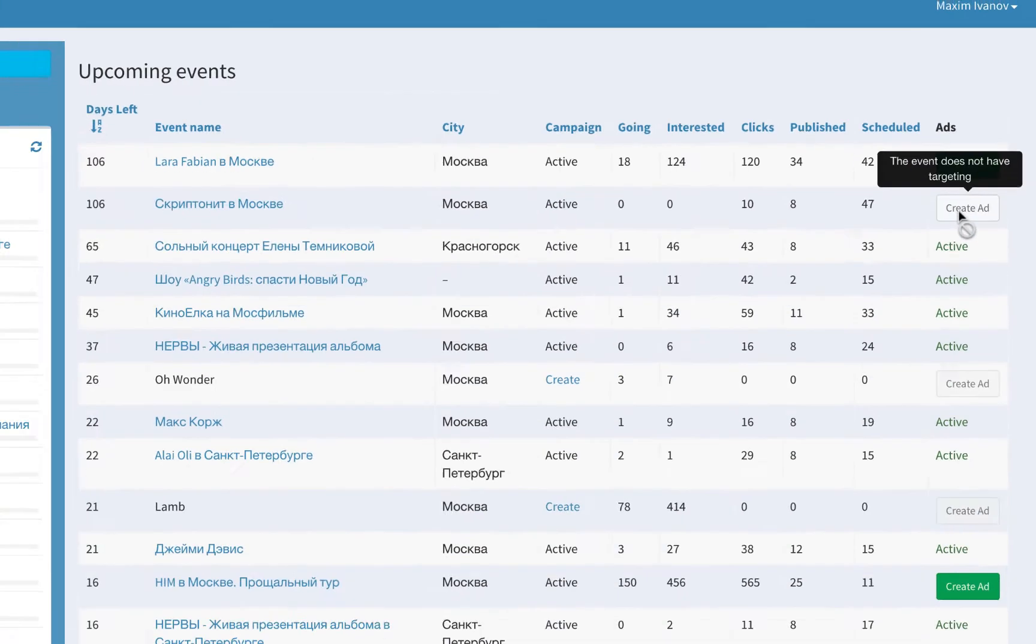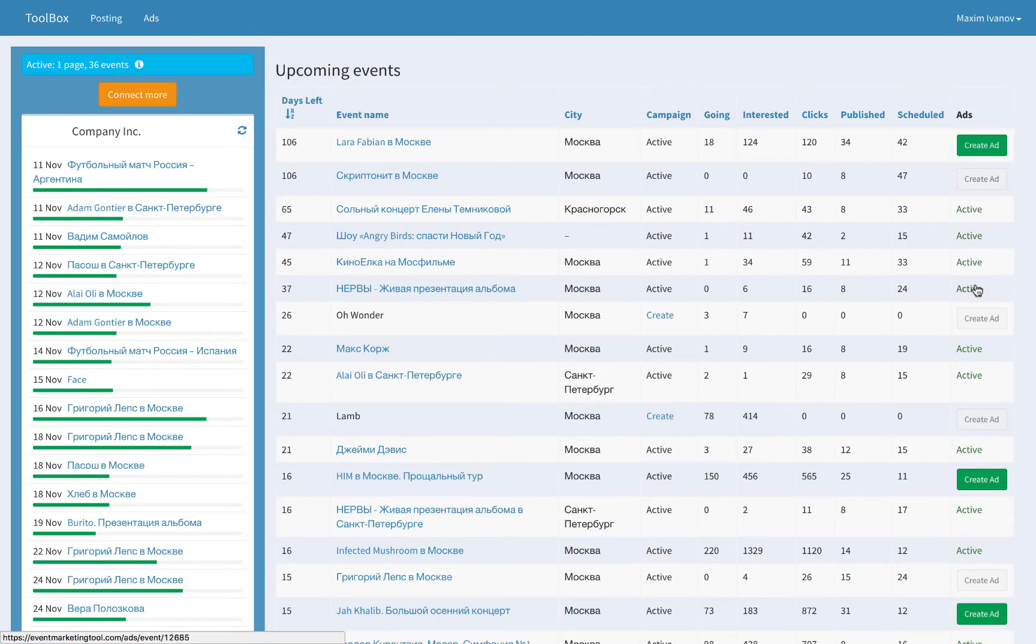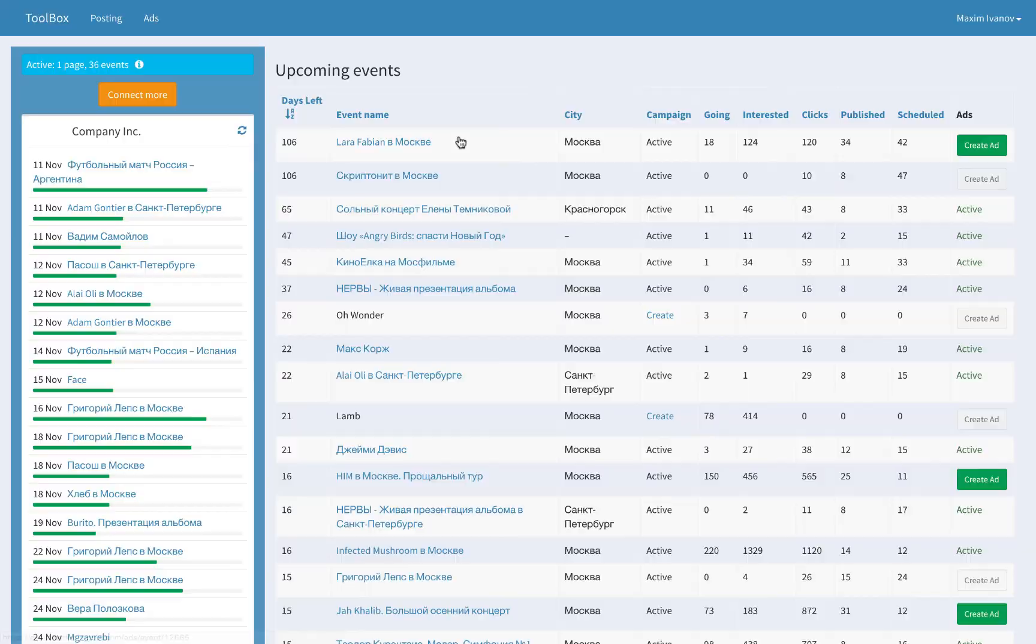You can create ad campaigns if not created yet. Isn't it convenient to monitor all your Facebook events at a glance?